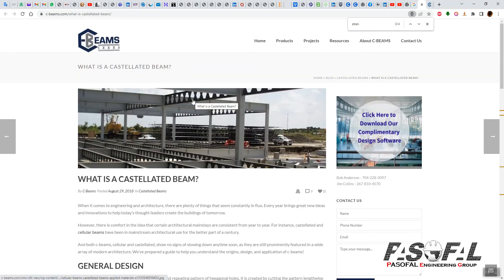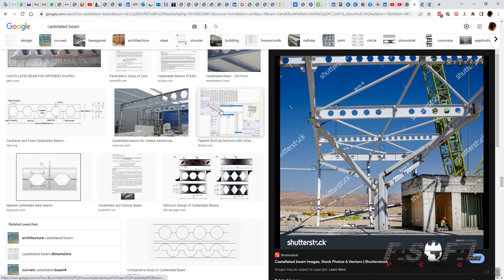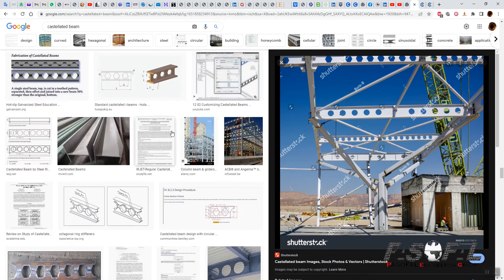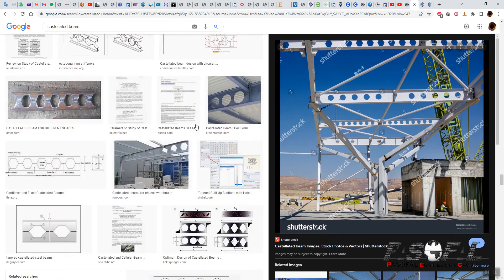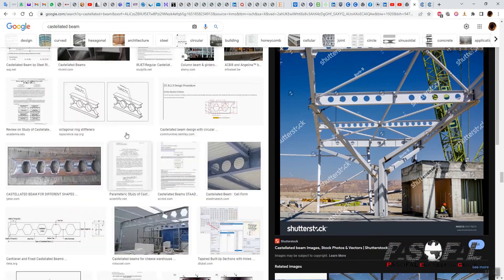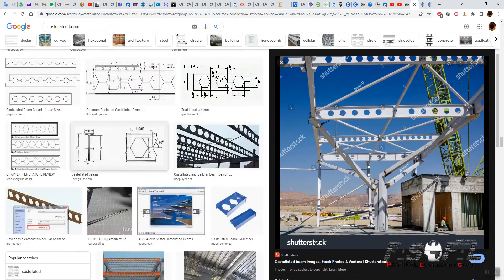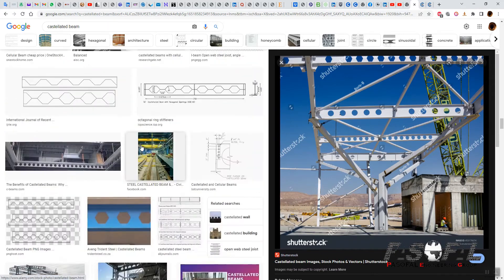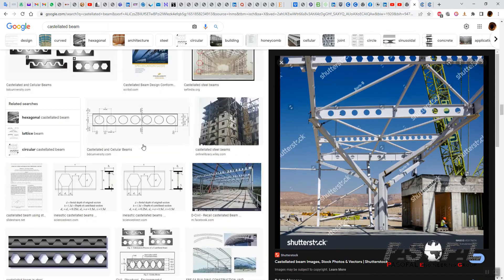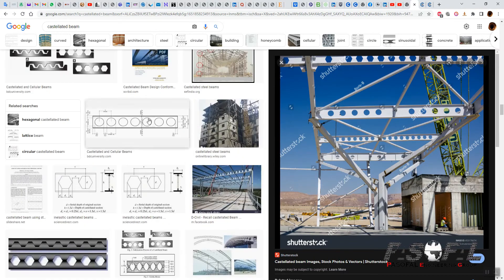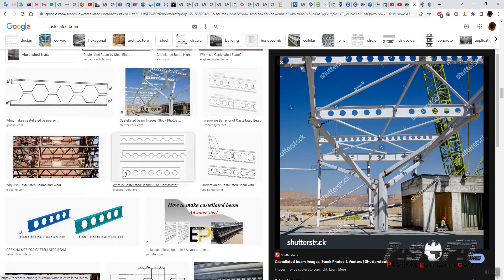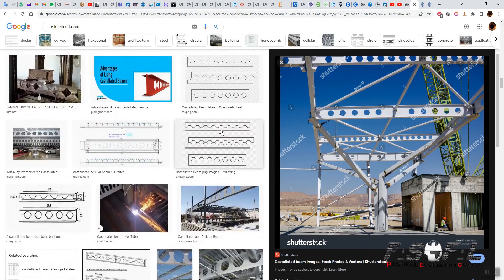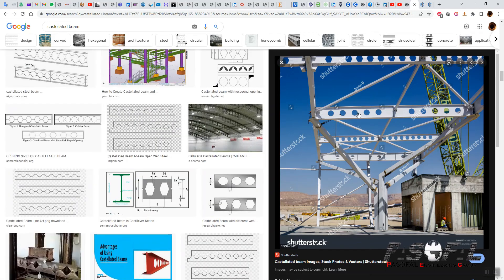As you can see here, you have the castellated beam. You can go to your Google browser or any other browser and search about castellated beams, and here you can see the different shapes for castellated beams.